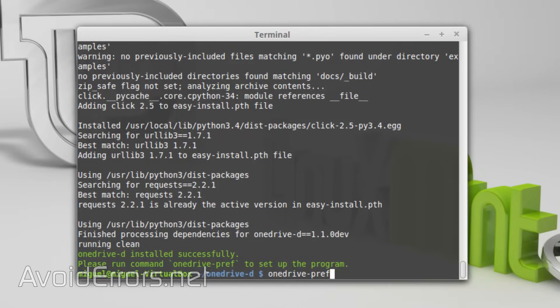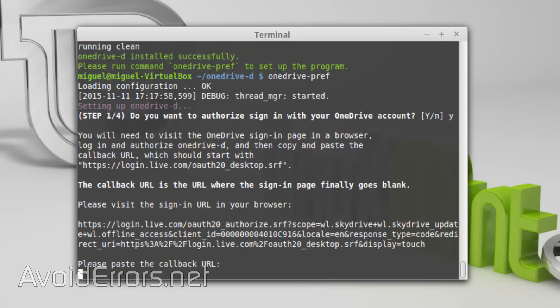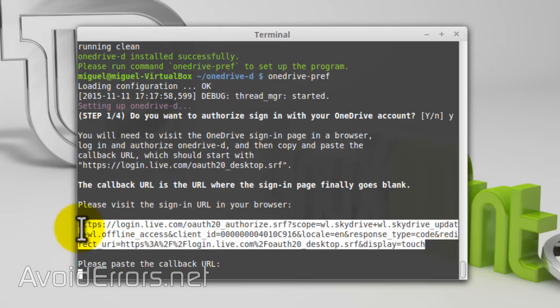The first step: do you want to authorize signing with your OneDrive account? Yes, of course. So do that. Now copy this long URL and paste it on the address bar.